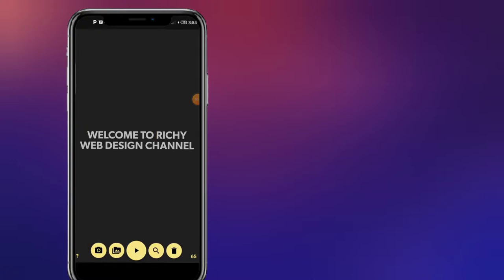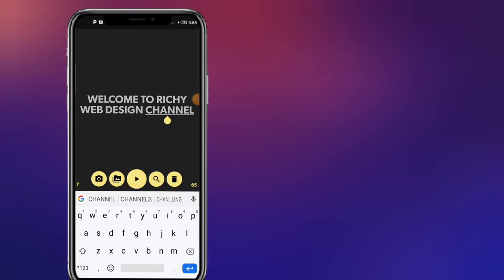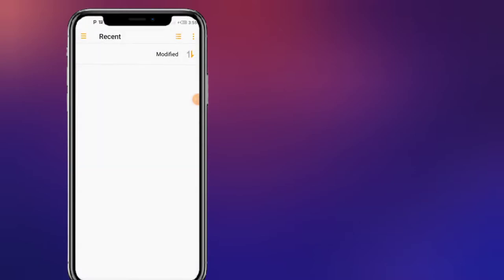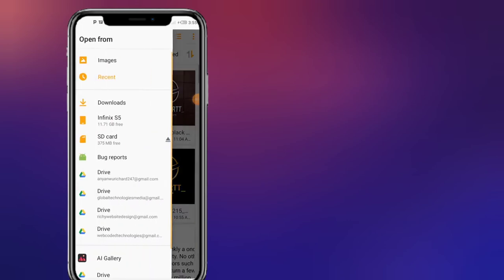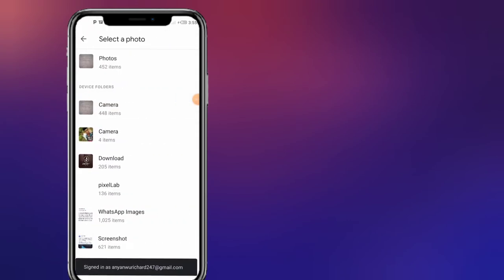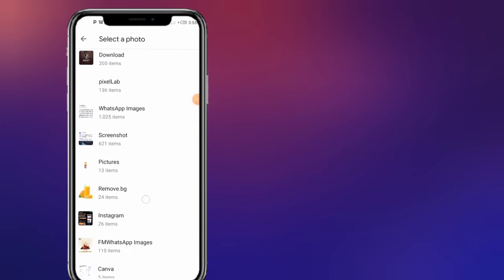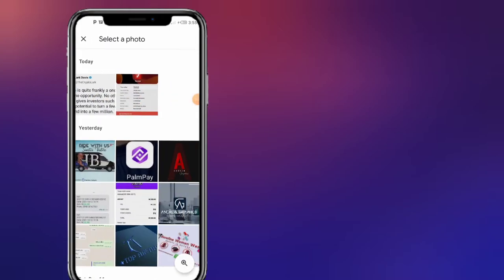So this camera option allows you to snap an image that you want to use as the background for this text. But what we are going to do now is import our own image that we want to use as the background. Let me go ahead and import the video that I want to use as the background.